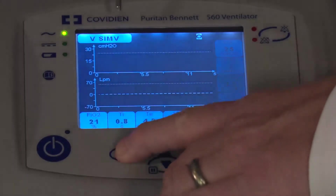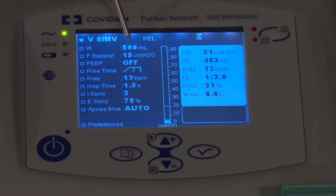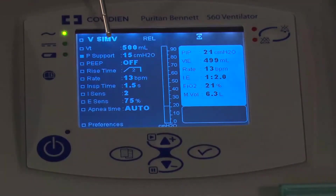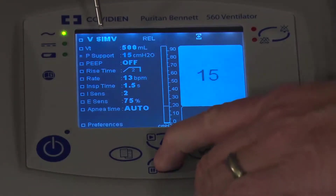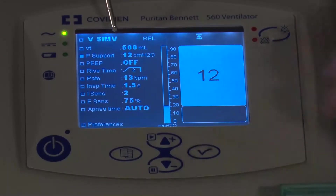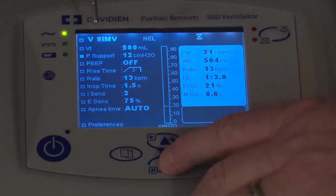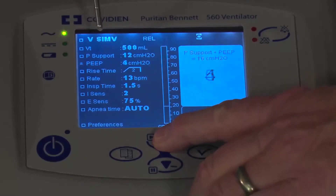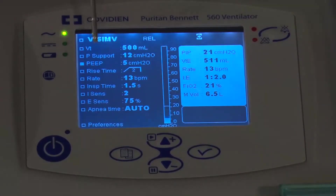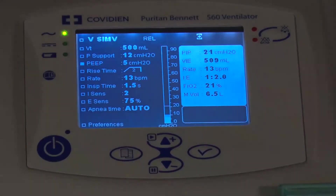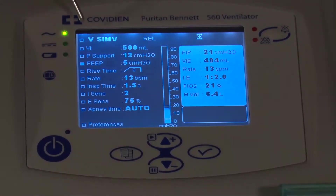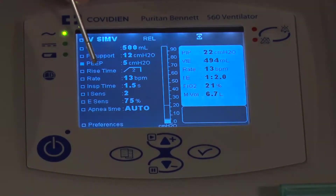Going back to the primary screen in SIMV, you have the same tidal volume setting, but now you also have pressure support — determine your pressure support setting. You still have PEEP as well. Important note: when you switch from one mode to another, it does not carry over the settings. So make sure you check every one of these settings as you switch over — for example, you lose your PEEP when you change modes. Don't assume settings carry over.